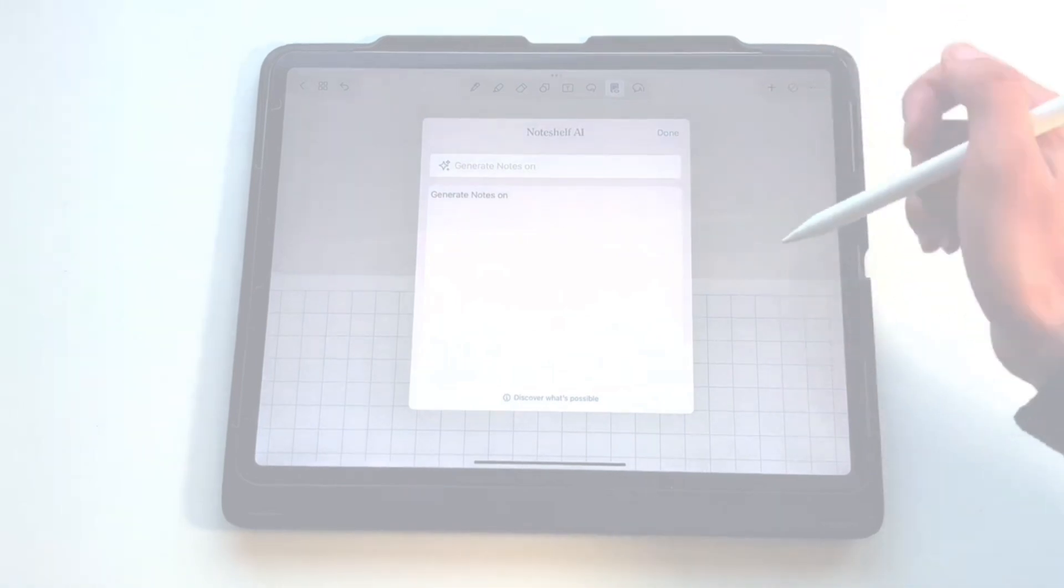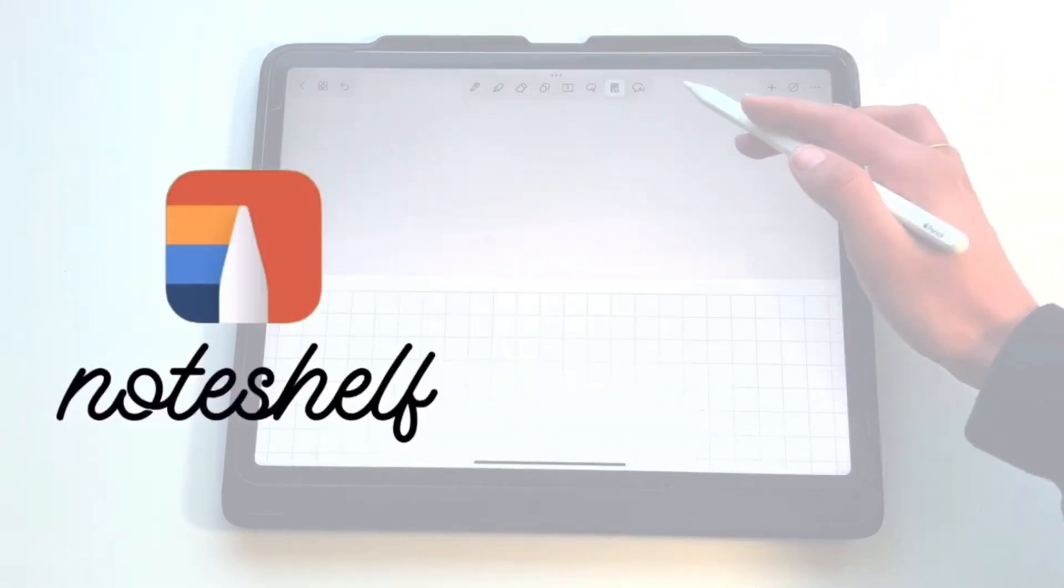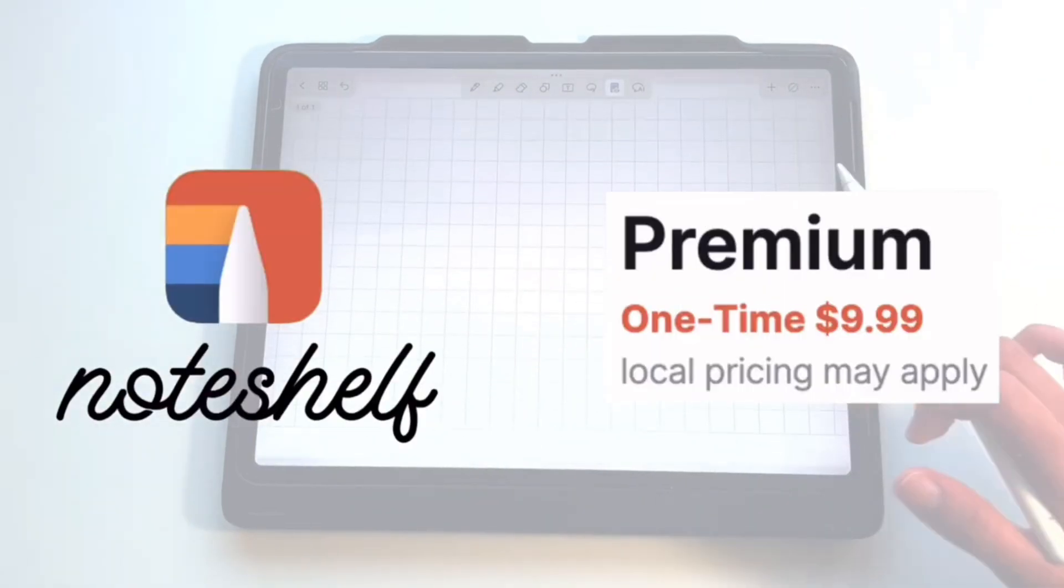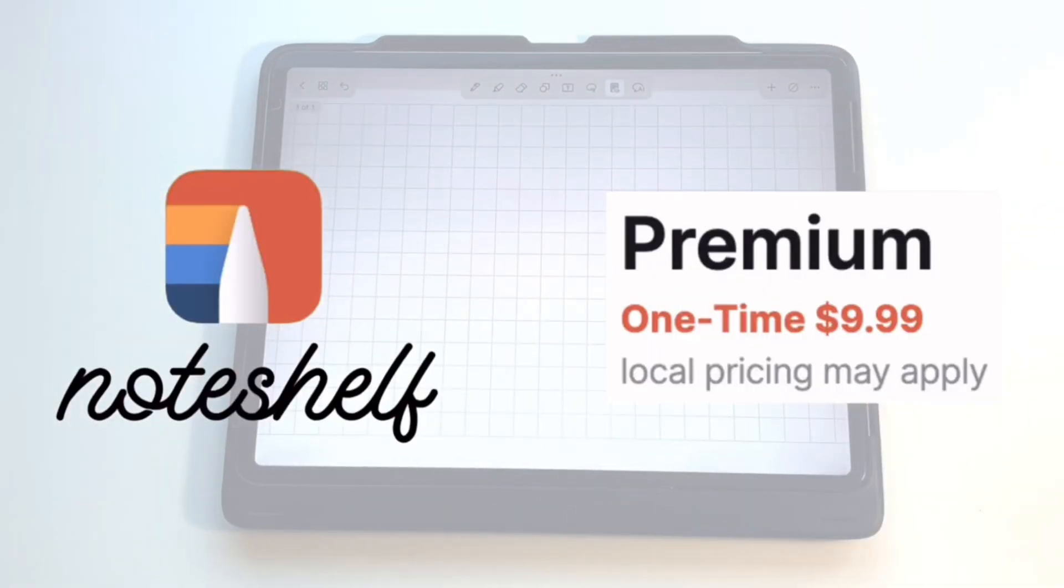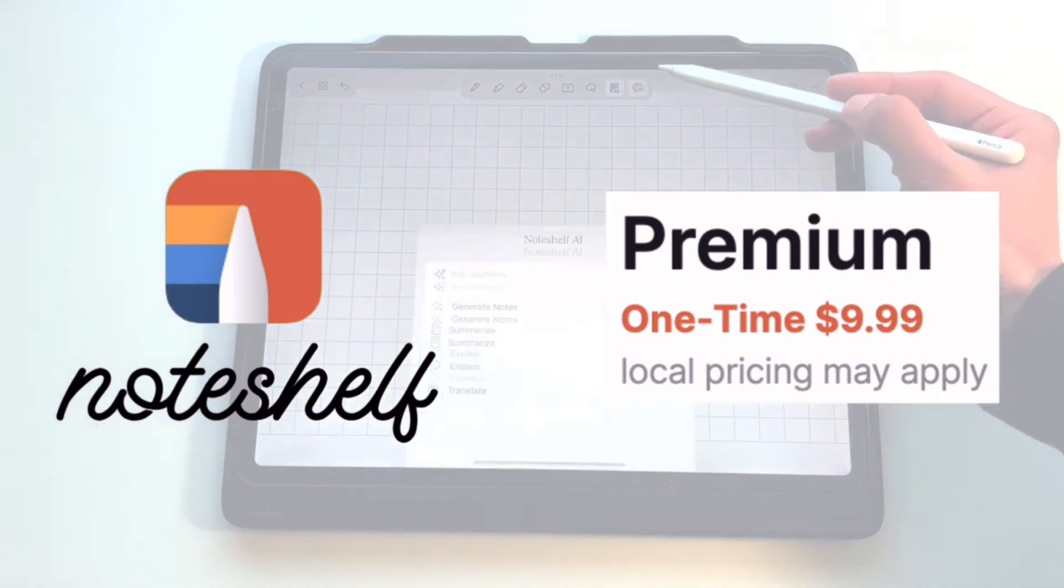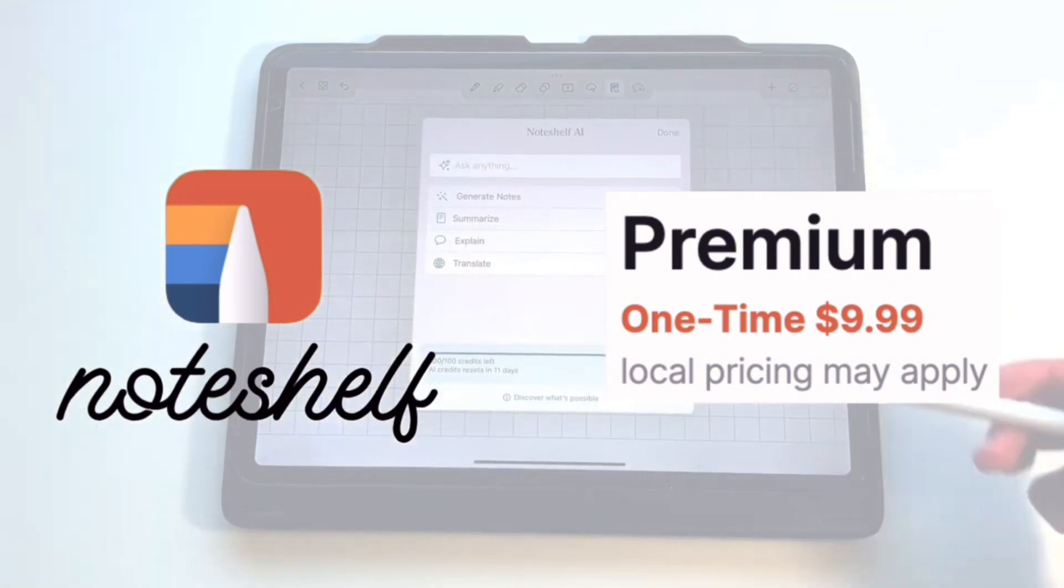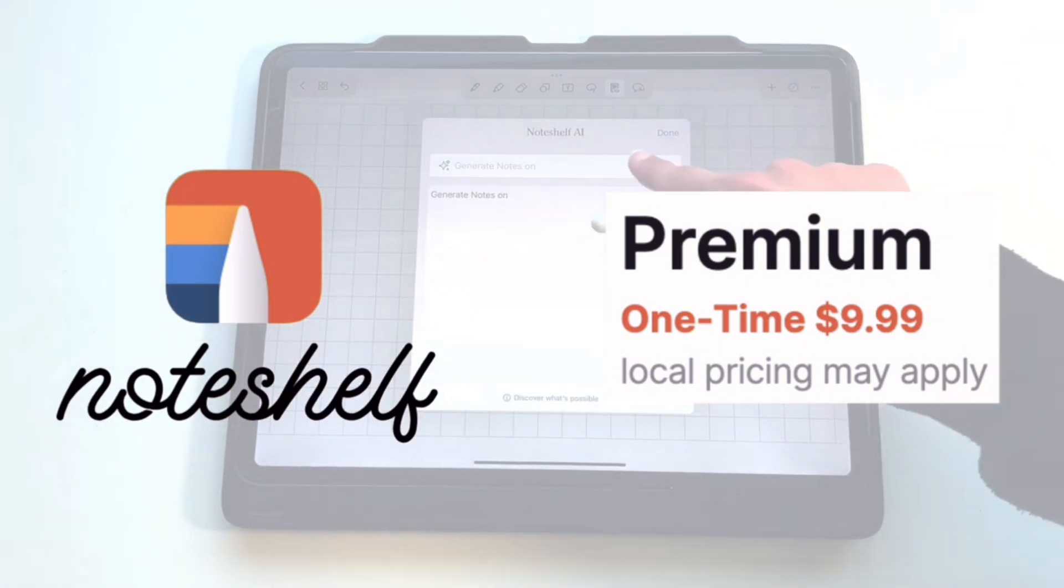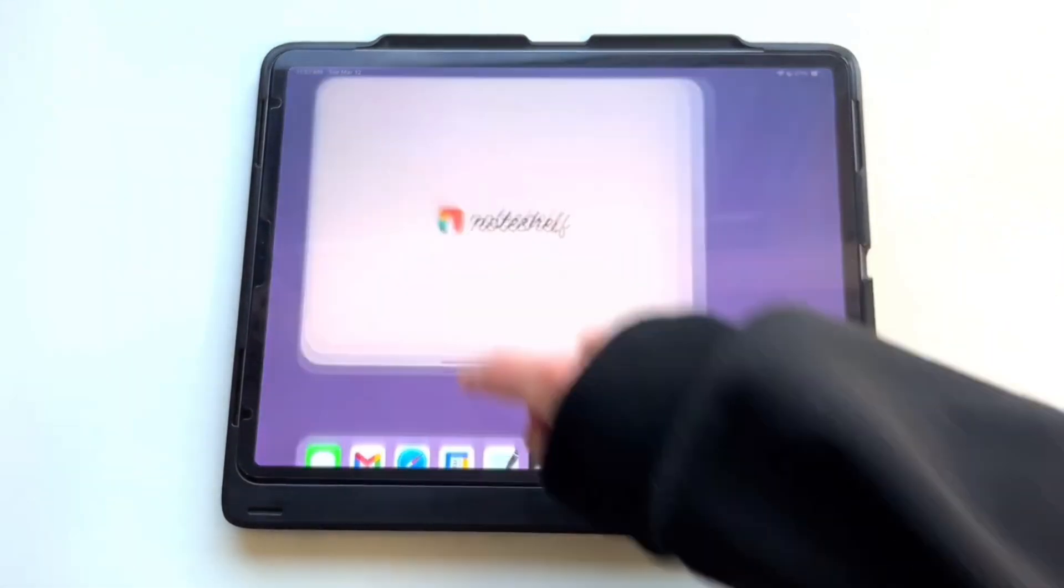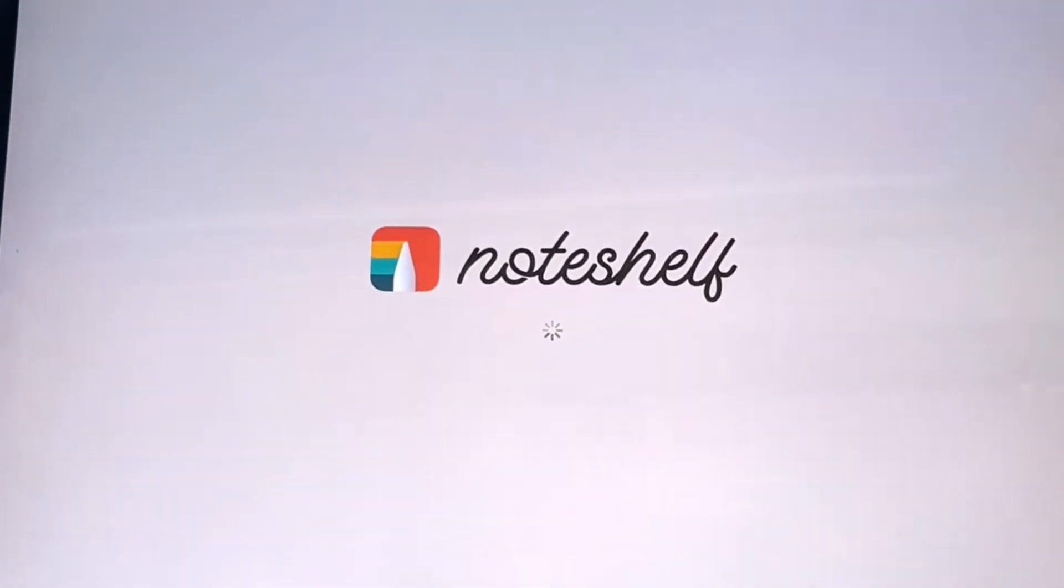Now the app I'm reviewing today in this episode, which is not sponsored by the way, is called Noteshelf and it only costs $9.99 for the premium subscription, which is a one-time payment. Already a lot better than the other two apps, but let's see how it compares in other aspects. In this video, I will review the pros and cons of Noteshelf 3.